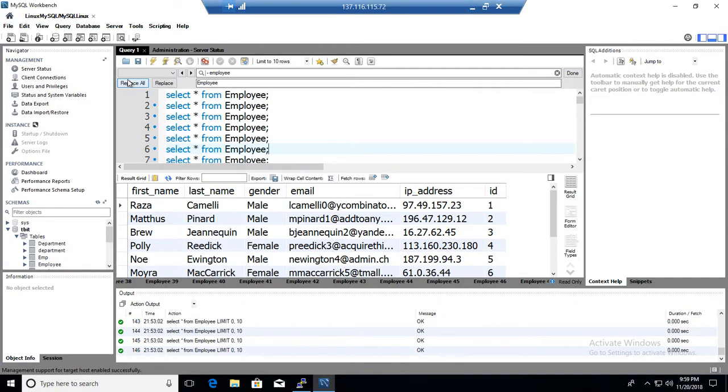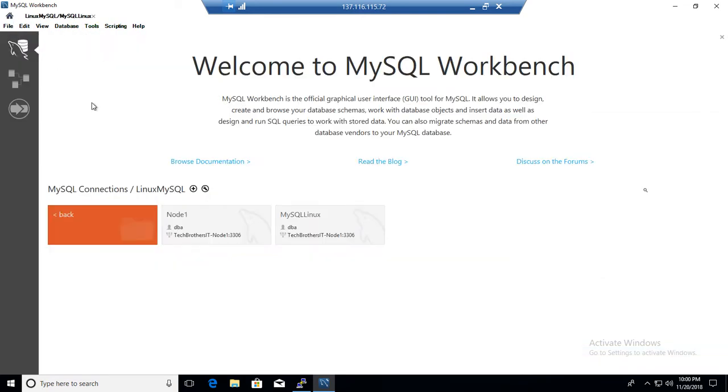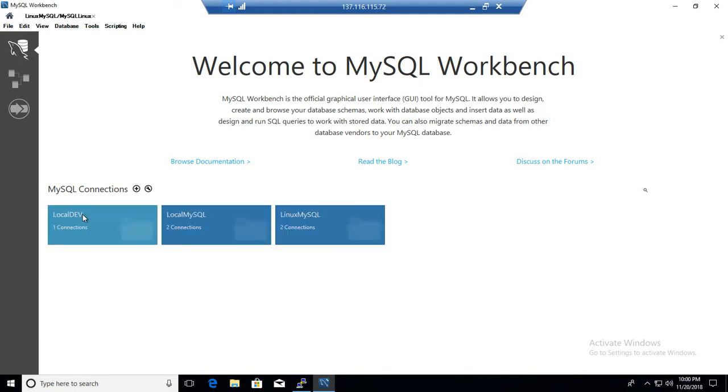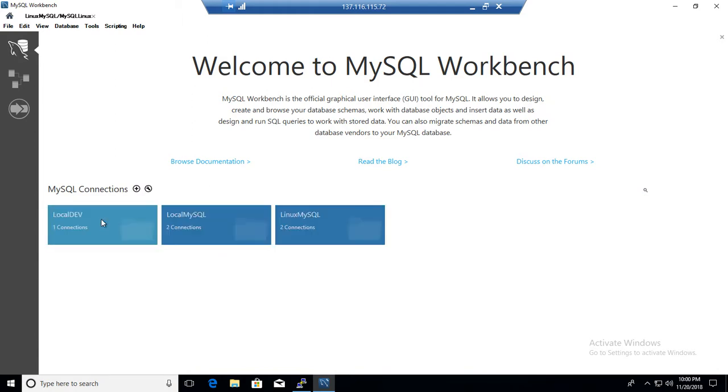So let's open Workbench and then we can connect with multiple servers from here. I was connected with MySQL server that's installed on Linux. I can go back and I can connect with one more server. So let me connect with, let's see,